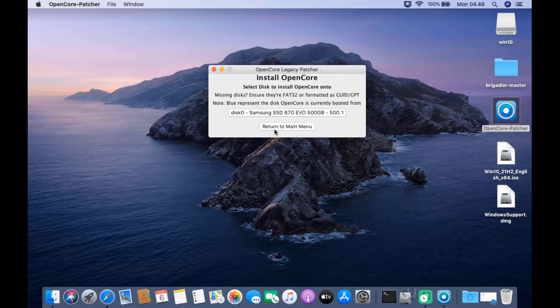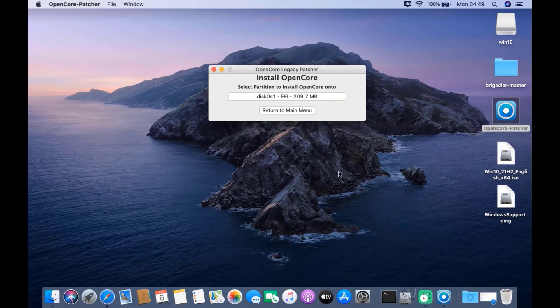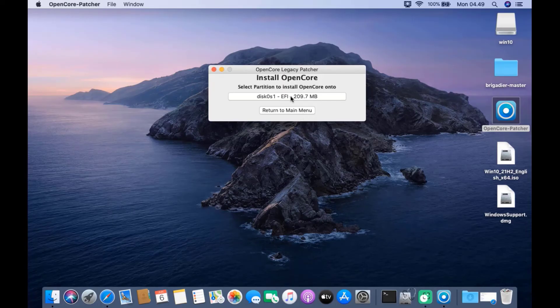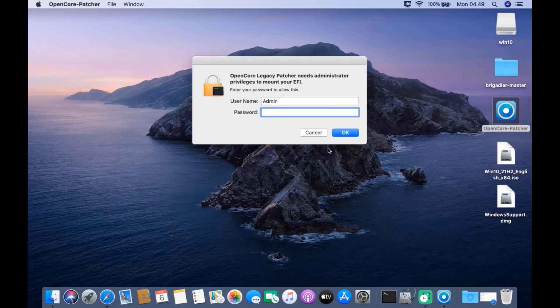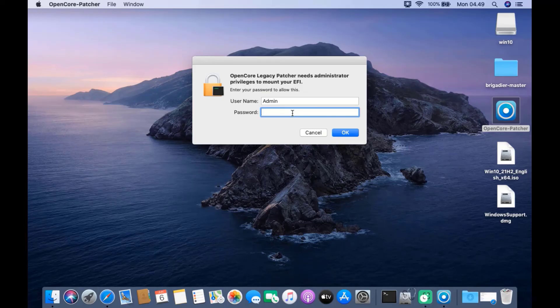Select the SSD to install OpenCore, then click the EFI SSD menu. In the pop-up window, enter the Mac admin password.